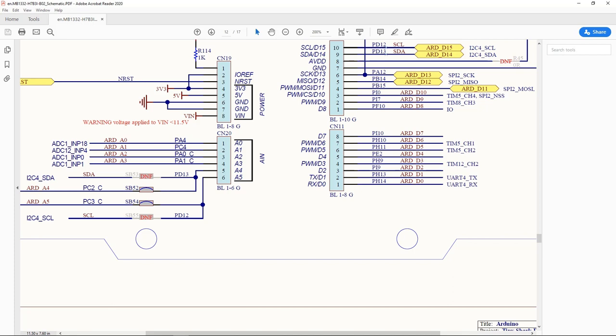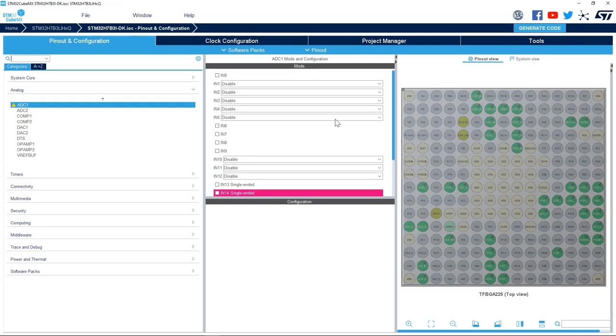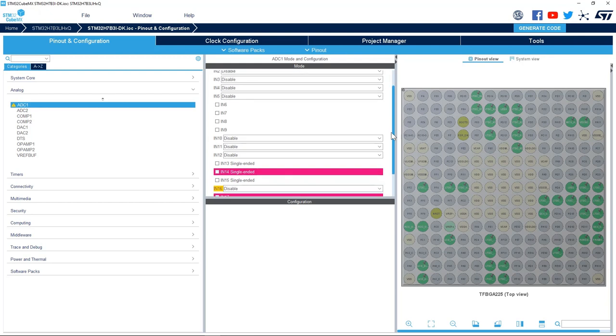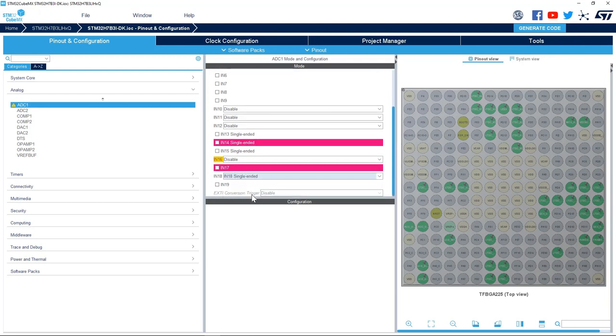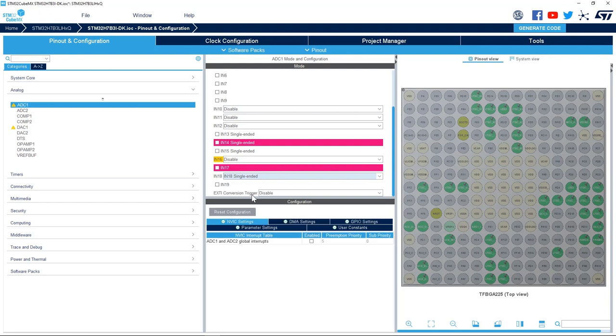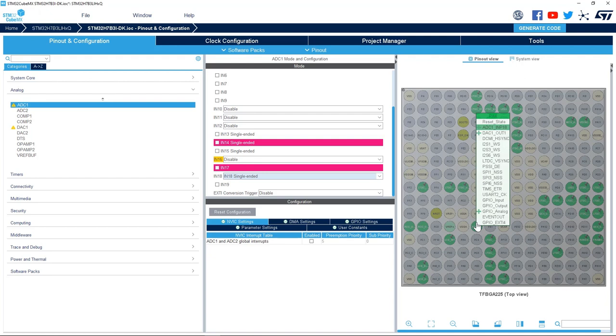I go back to STM32CubeMX and I enable channel 18 single-ended, and I can see here PA4 is set up as ADC channel 18.